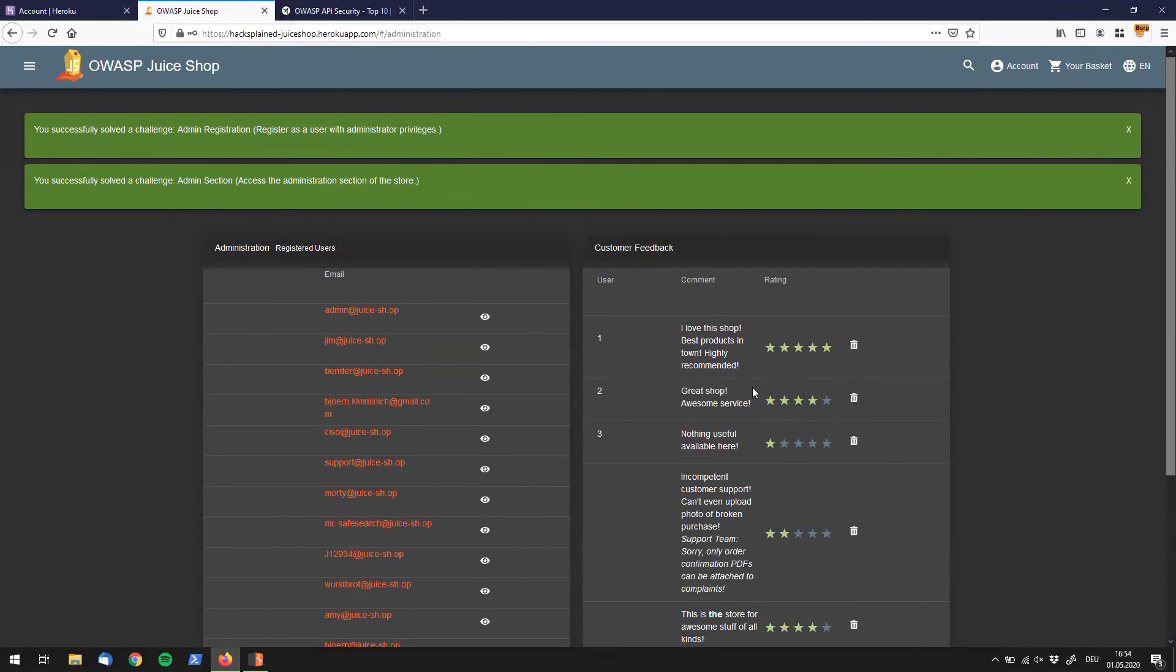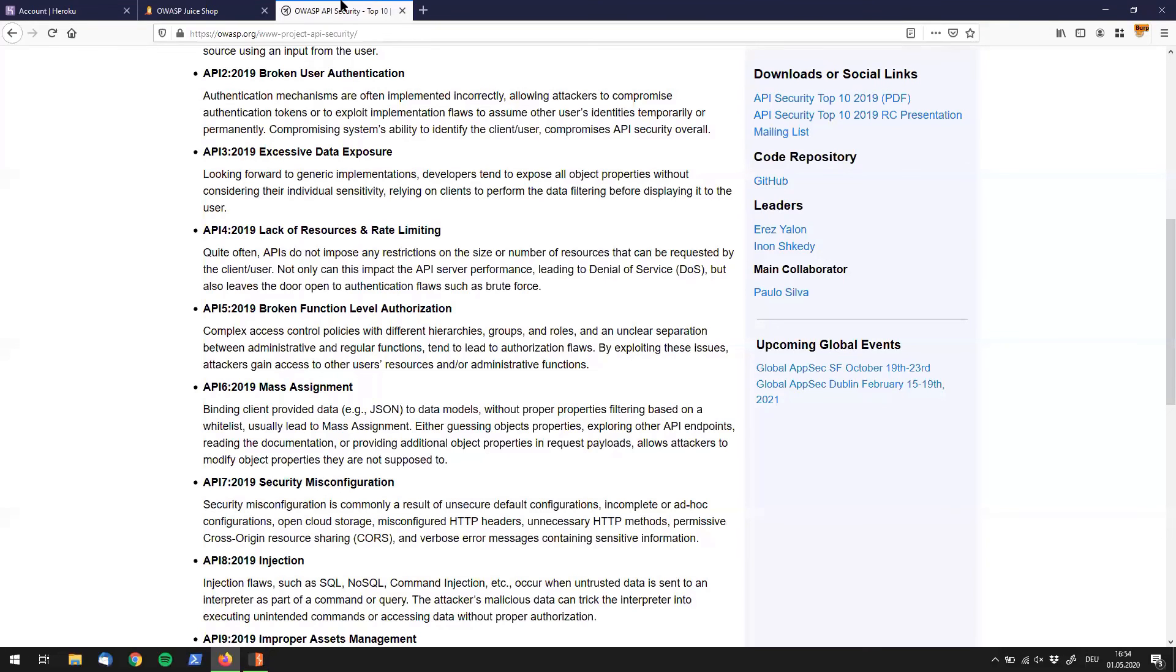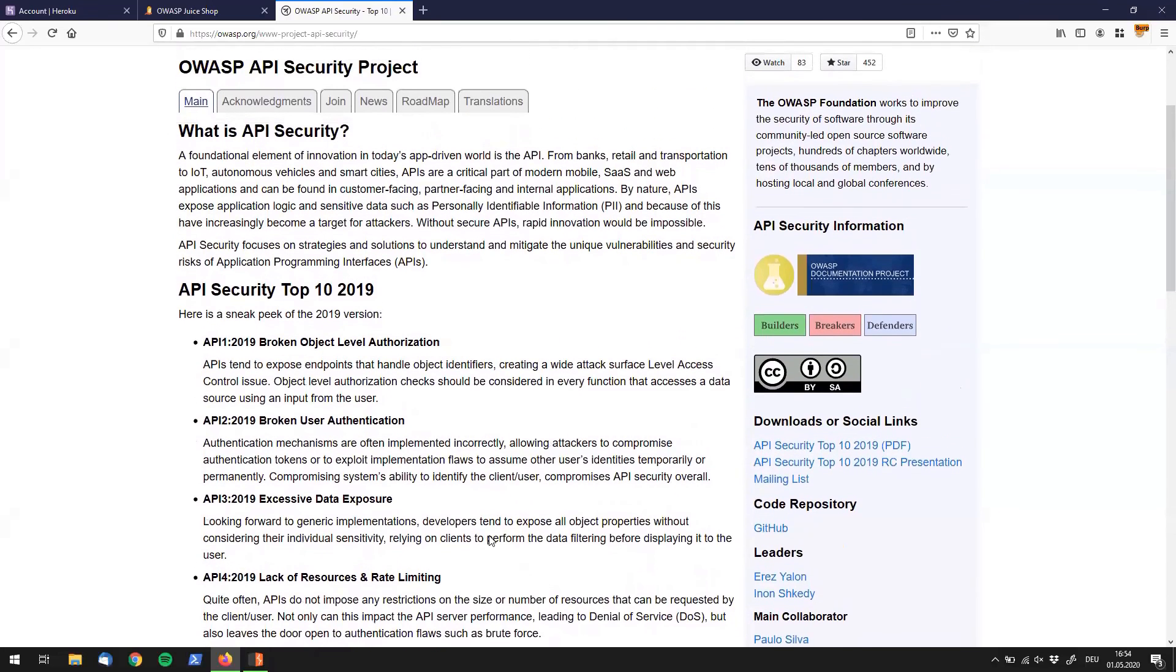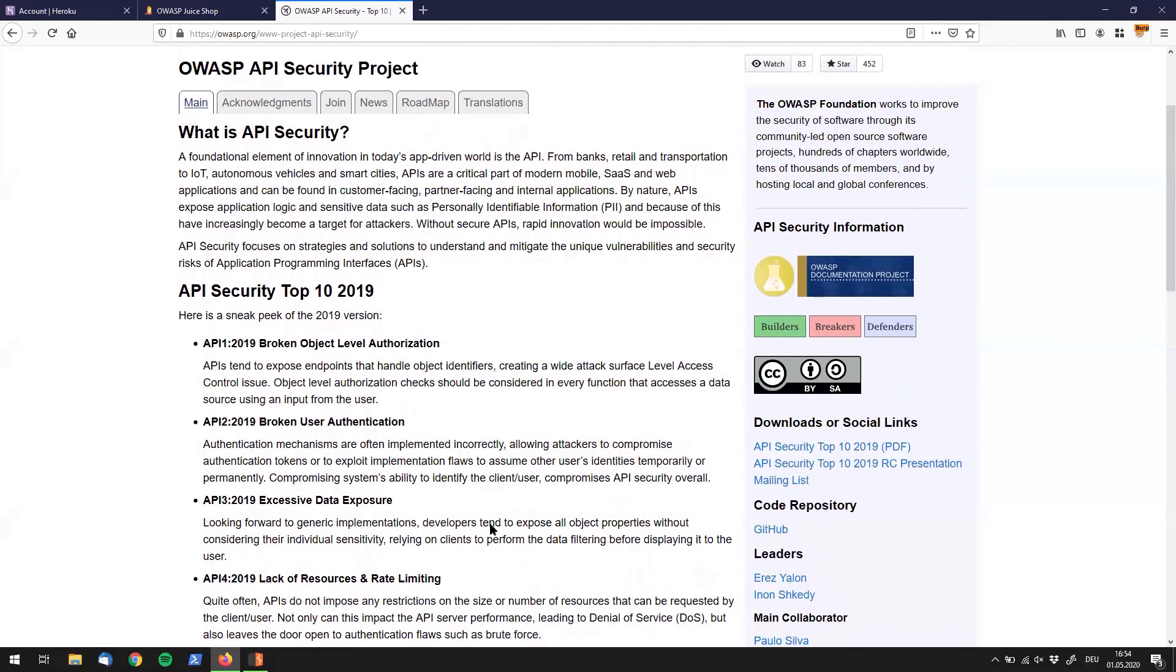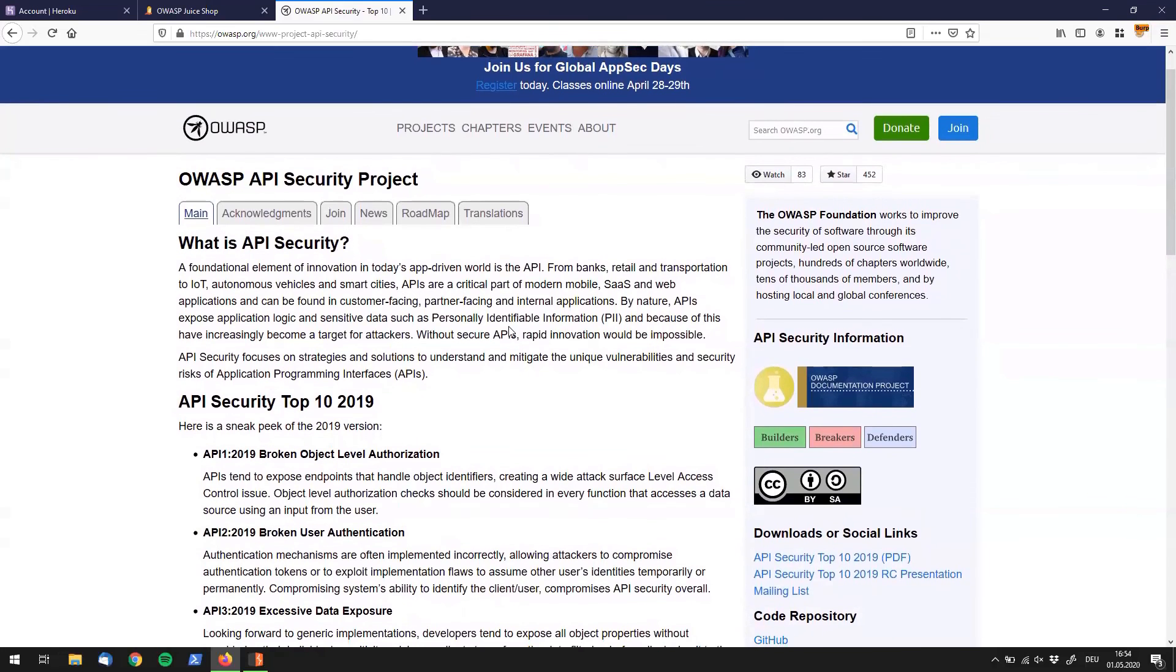All right, so we've successfully solved the admin registration challenge. Thanks for watching. As usual, I also want to point one more time to check out the OWASP Top 10 for APIs if you're not aware of them. Yeah, subscribe in the top right corner. See you in my next videos.